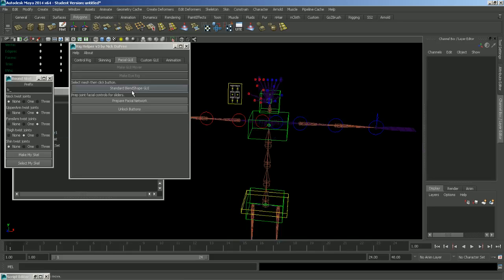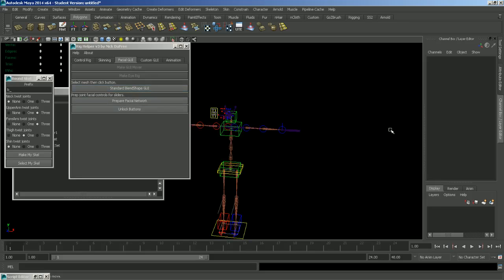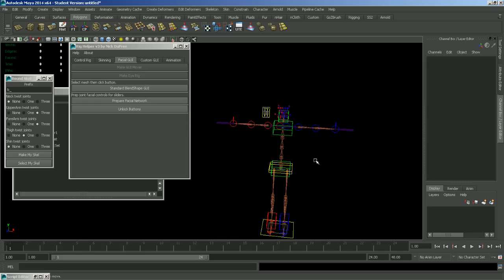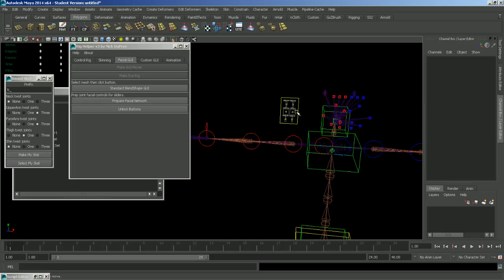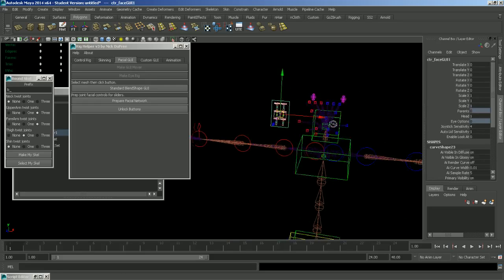This standard blend shape GUI is a very automated system that will set up a full blend shape GUI for you. All you have to do is select your mesh and then click the button. And what it will do is set up a bunch of target shapes that you have to model. And once you're done modeling them, your facial GUI will work just fine.